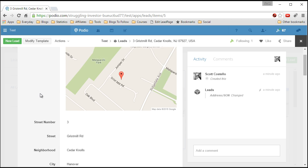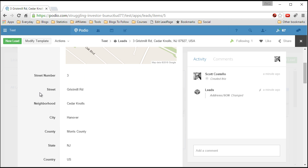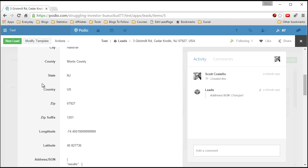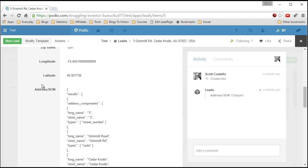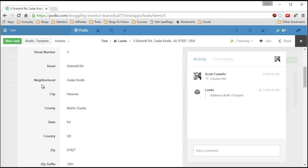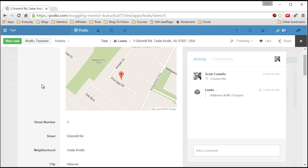So you pick it from there and then you can go back to Google and say okay now give me the complete information on this property address. And there you have it. So this tutorial will show you step by step how to recreate this for your own system. Thank you.